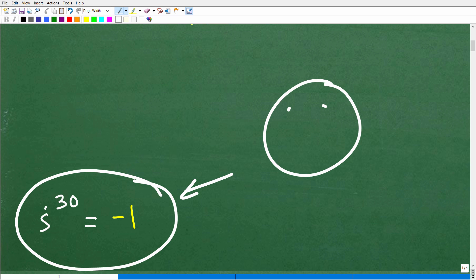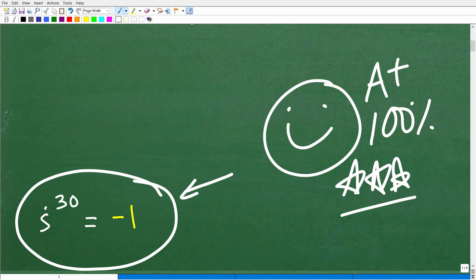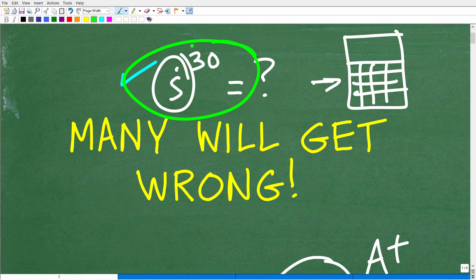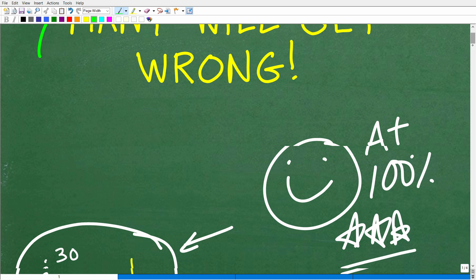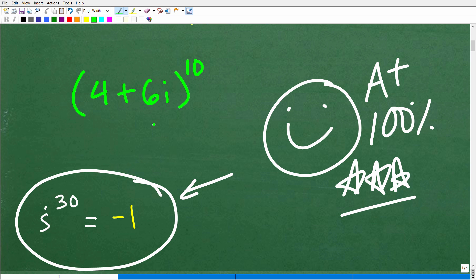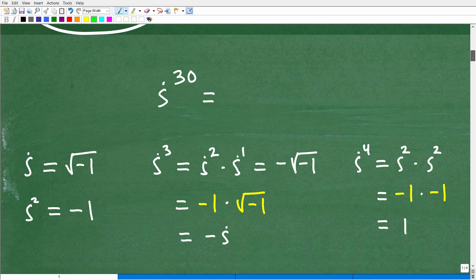If you got this right, that is very good — you are a certified professional expert in evaluating expressions and powers with imaginary numbers. Now, this is actually a very simple type of problem, but these problems can get much more interesting when taking powers of full complex numbers. For example, something like (4 + 6i) to the 10th power — that requires pretty heavy duty mathematics.